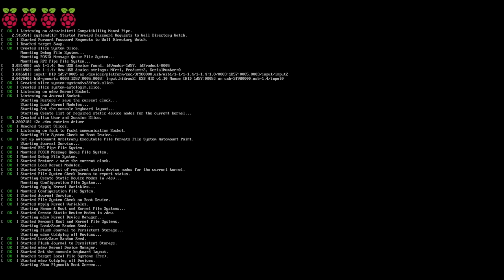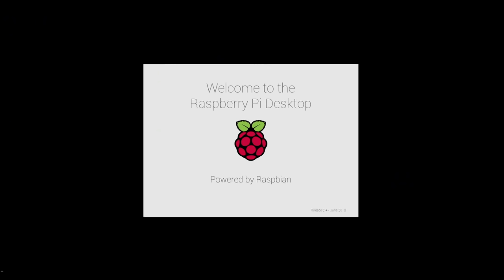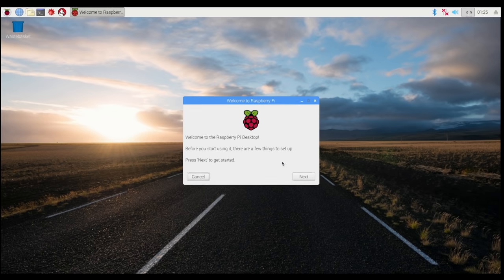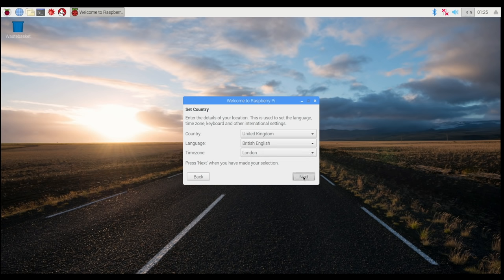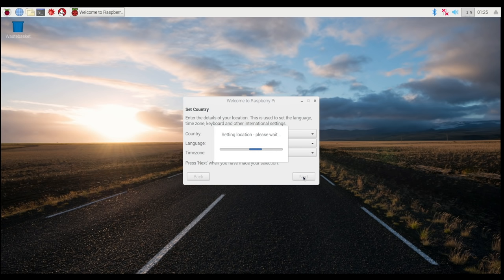Now, on first boot, Raspberry Pi has their own setup. So this is where you can set your country. I actually live in Germany, but I'm going to leave this at United Kingdom for now. I'll show you why in a minute. But this is where you can set your country, language and time zone.